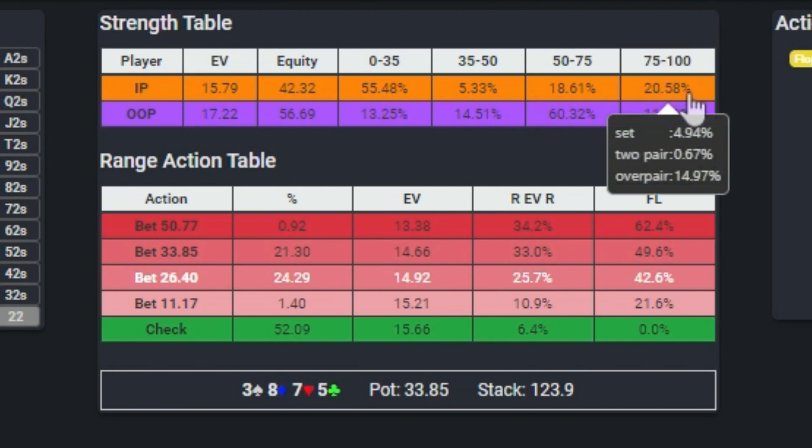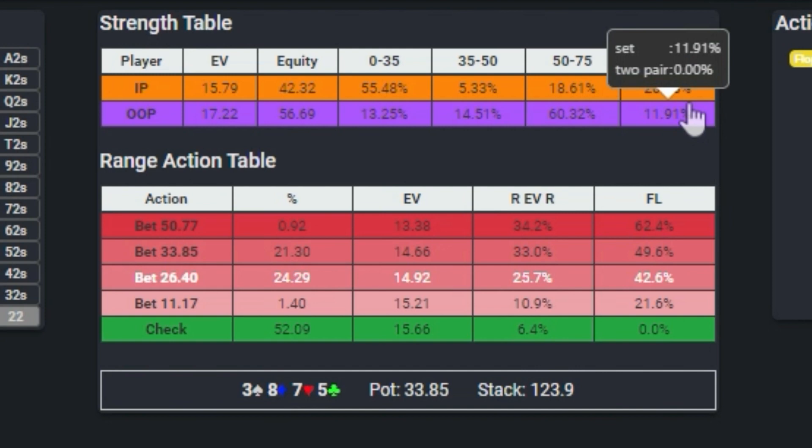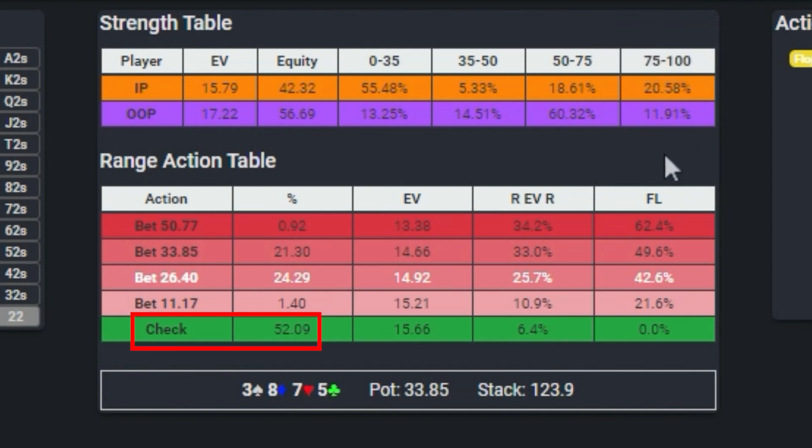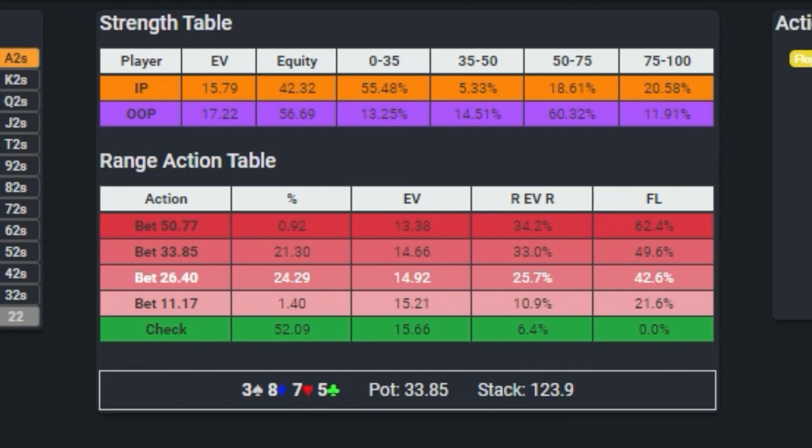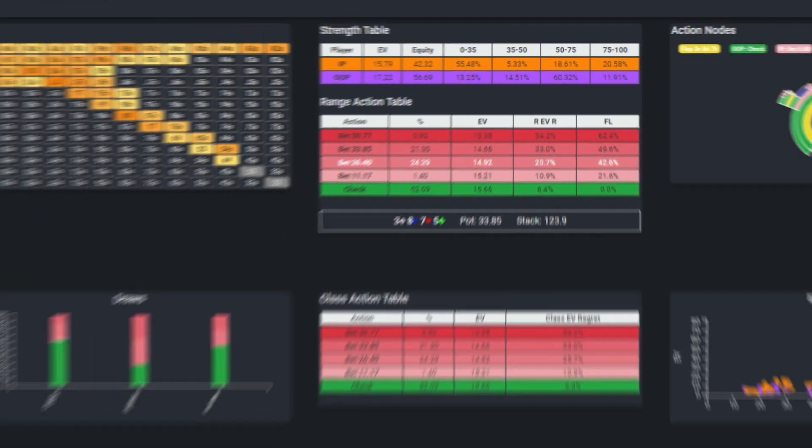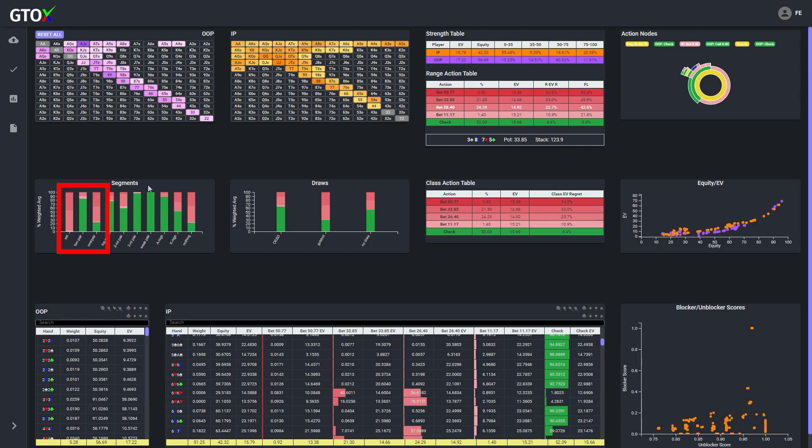this board is not great for him as the cutoff actually has a significant advantage in sets. The upshot of this is that the button should not be betting all of his range or else he would be way over bluffing. But he still needs some bluffs to support his value and protection bets. So how should the button determine which king high hands should barrel and which should check back?